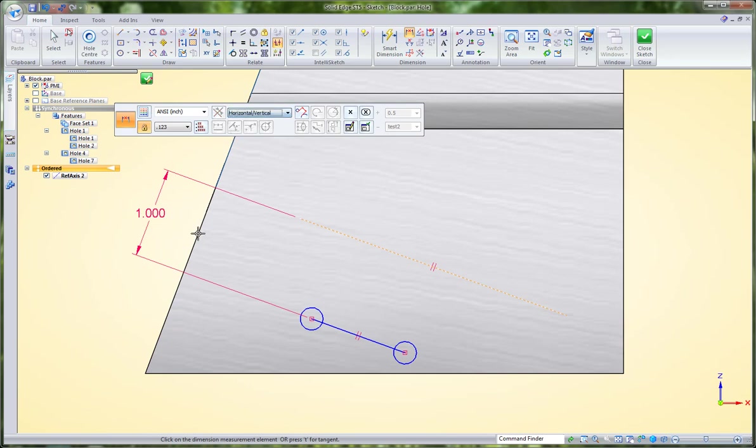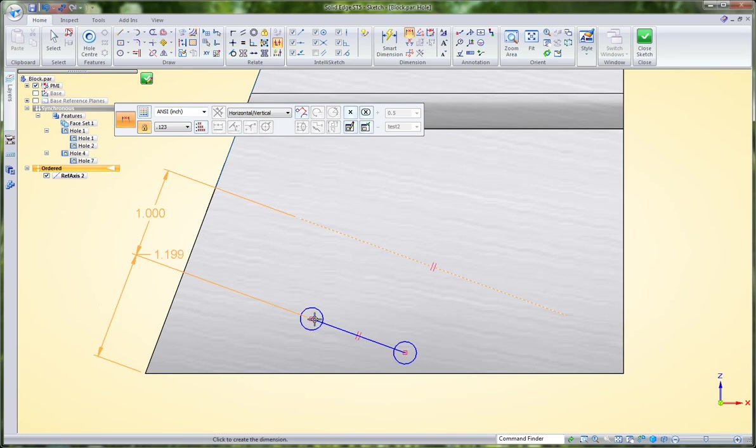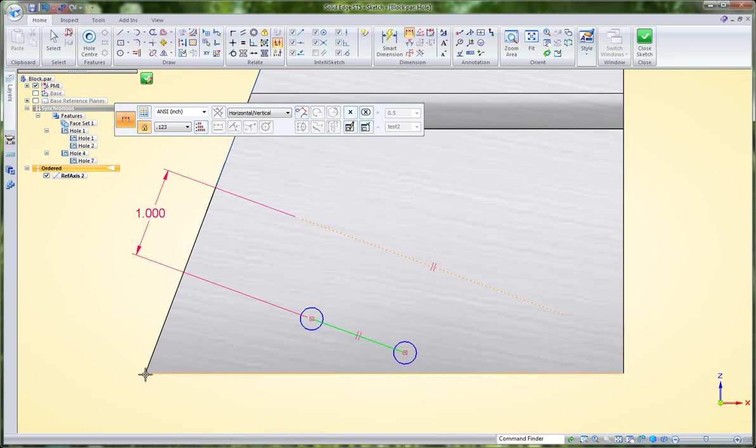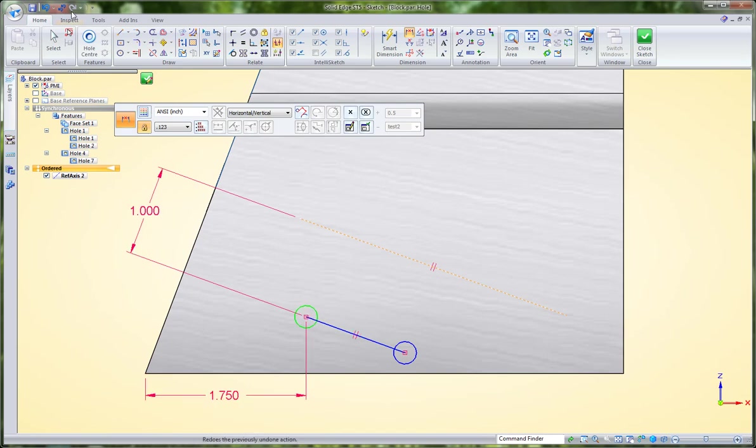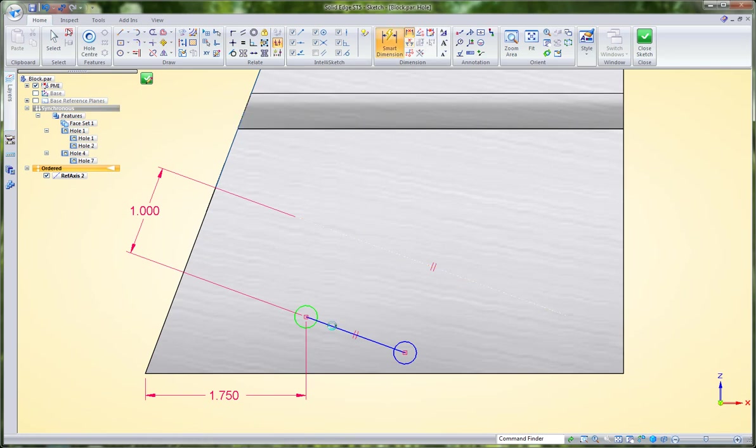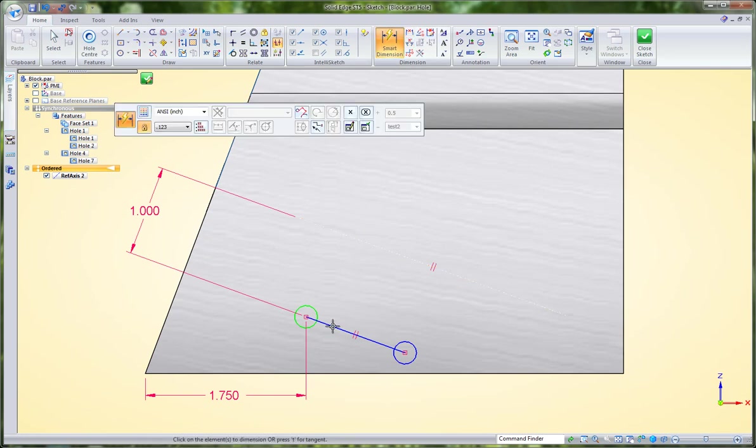I'm going to put another horizontal-vertical dimension between my leading edge here and the front of this hole, and then maybe another one to define the spacing between these holes.